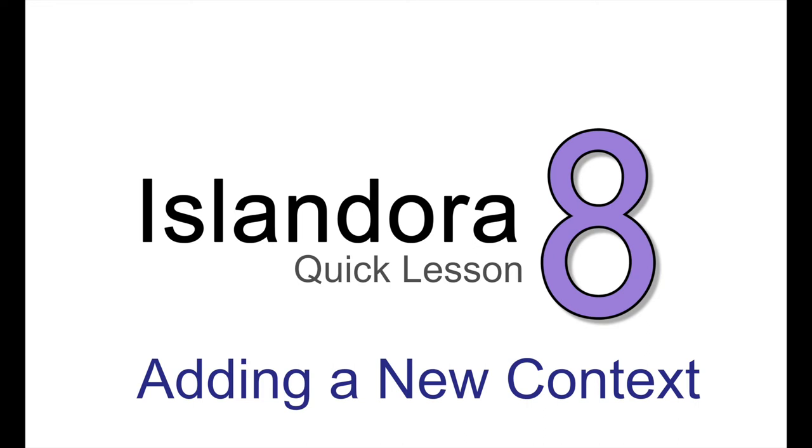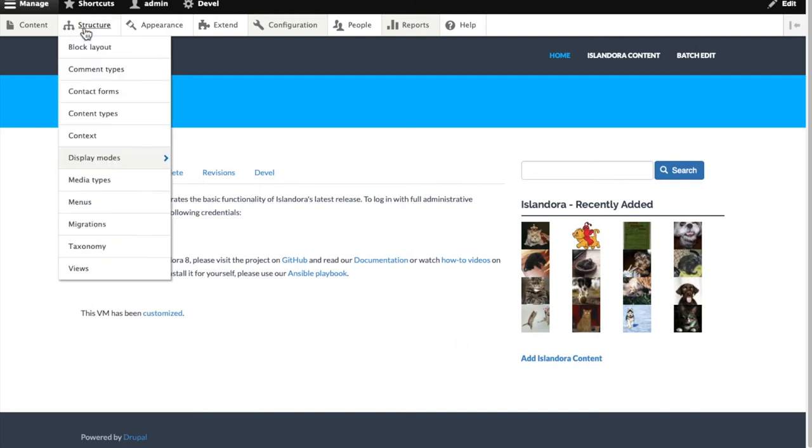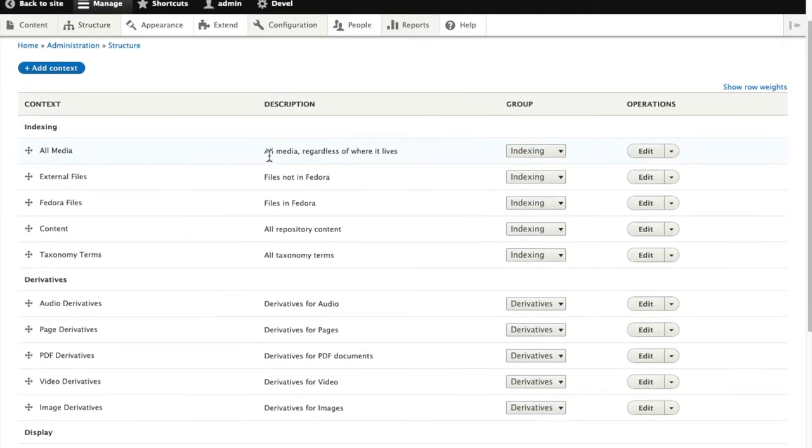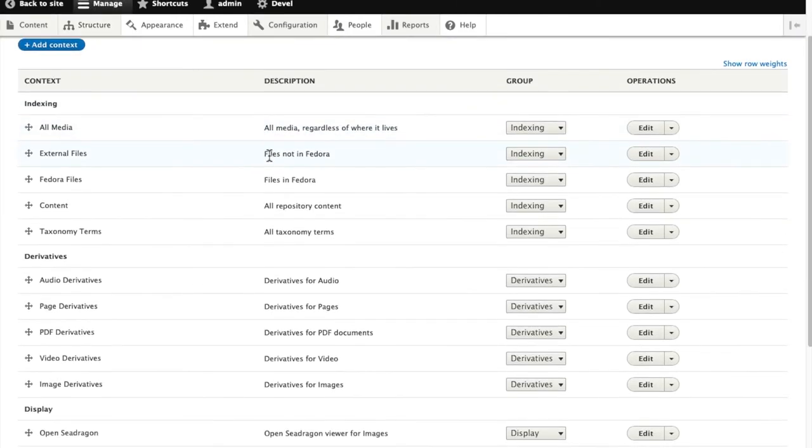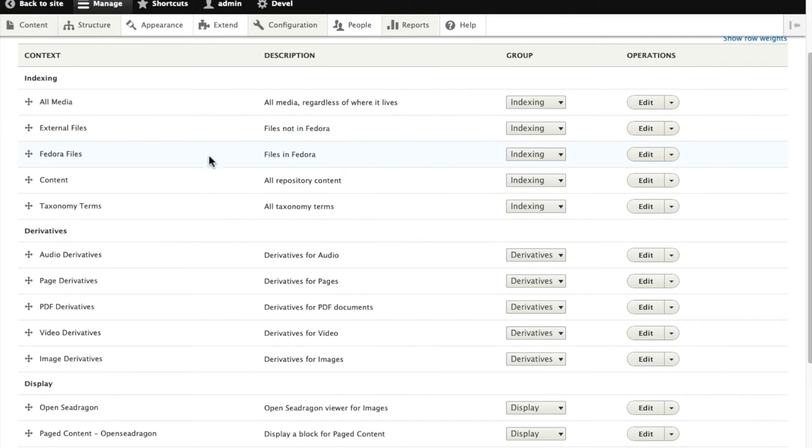Islandora 8 uses Drupal Context to allow for front-end configuration of most aspects of the workflow and displays. To add a new context, we go to structure, context, and here we can see the existing contexts that ship with Islandora defaults.